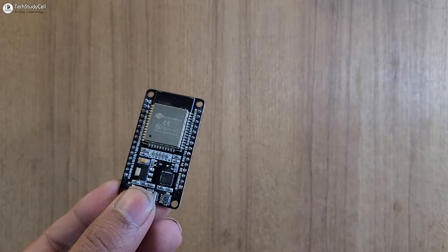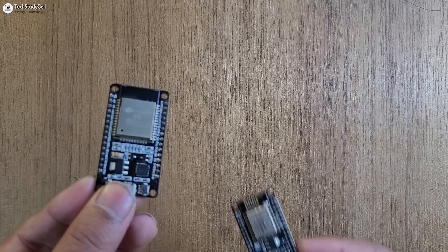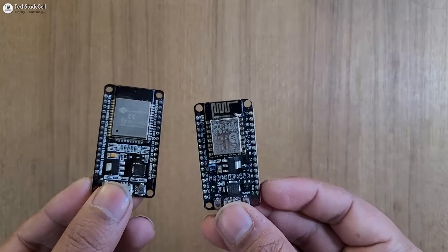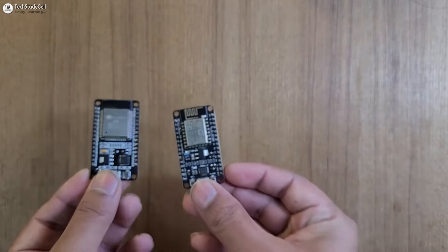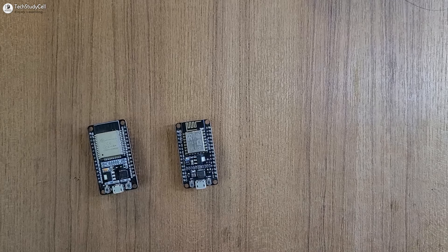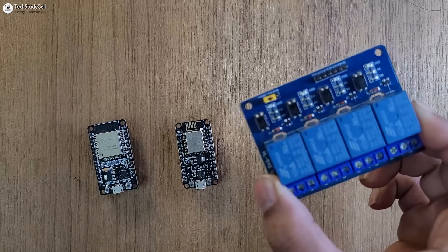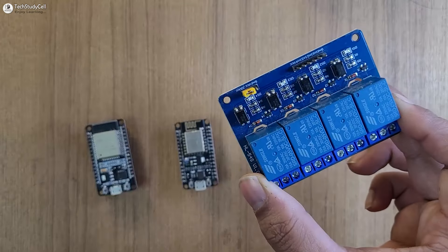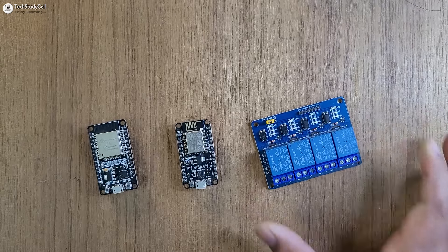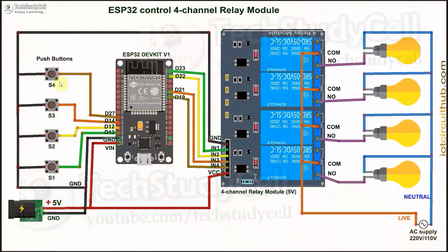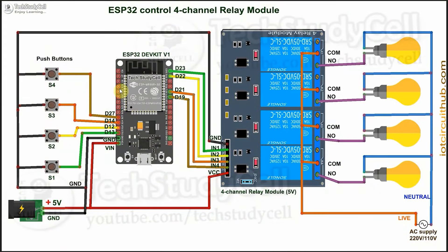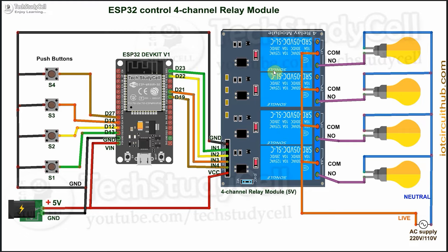To make this project, you just need an ESP32 or ESP8266 as per your choice, and a relay module. Then connect the relay module with the microcontroller as per this circuit. In this circuit, I have used ESP32, and these push buttons are connected across the GPIO pin and the ground pin. And in this project, I have used active low relay module.